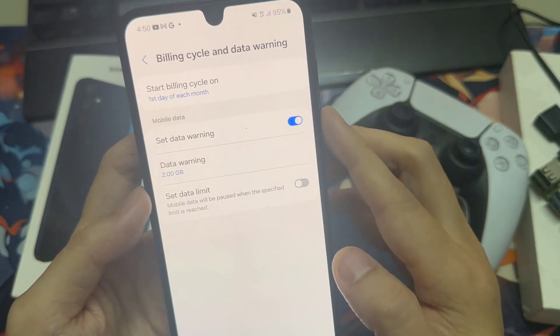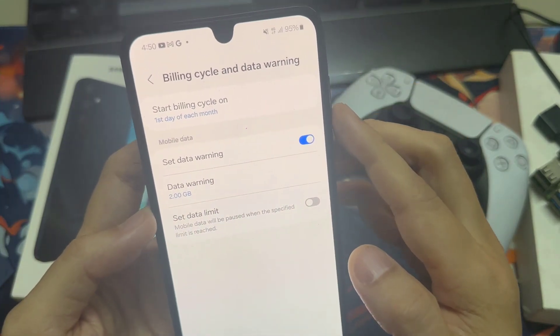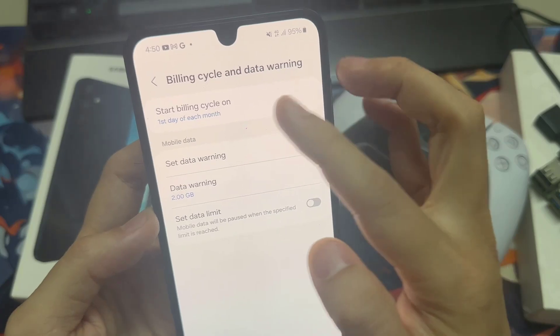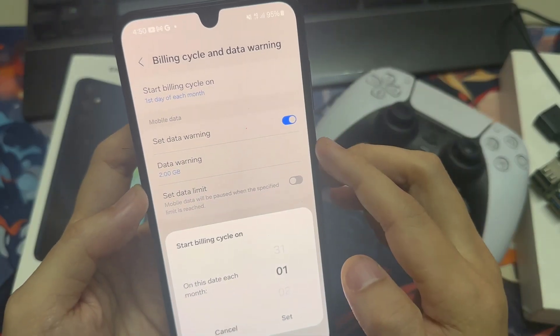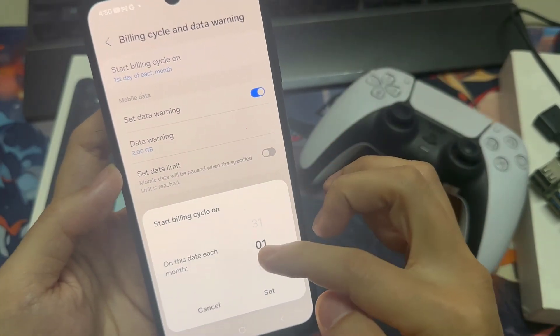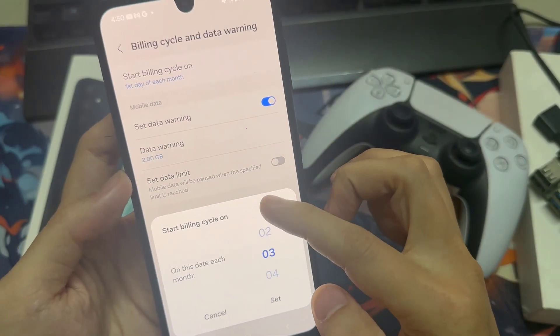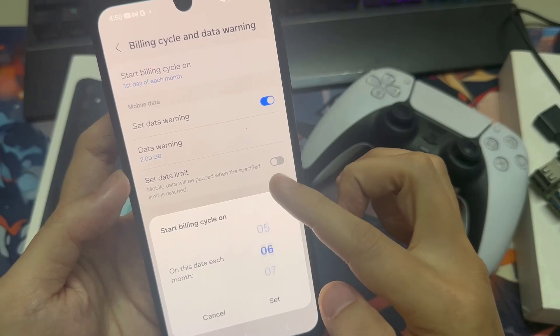Tap Start Billing Cycle and change the starting date to the date that your allowance is refreshed.